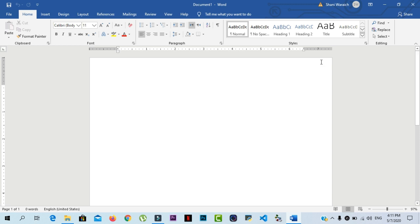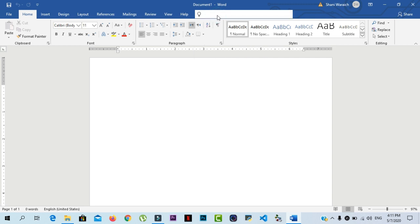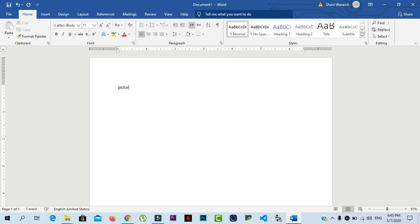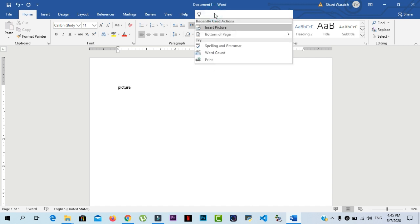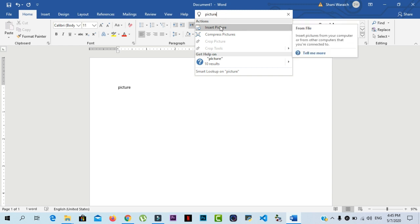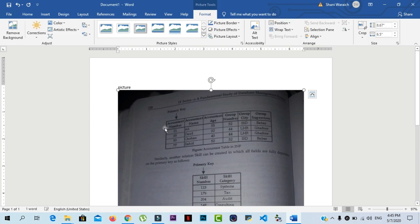Another amazing feature in MS Word 2019 is the tell me feature. If you're having trouble finding a command you want, the tell me feature can help you. Just like a regular search bar, type what you're looking for and a list of options will appear. Here I write pictures. You can then use the command directly from the menu without having to find it on the ribbon. Select and click on insert picture and insert your picture.